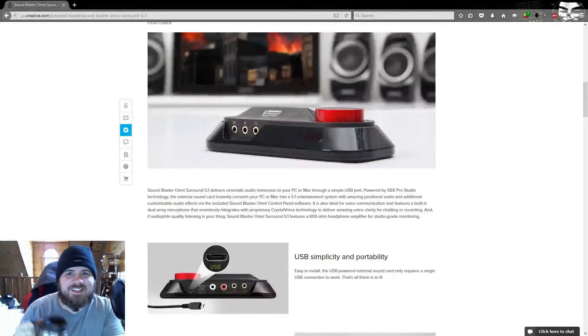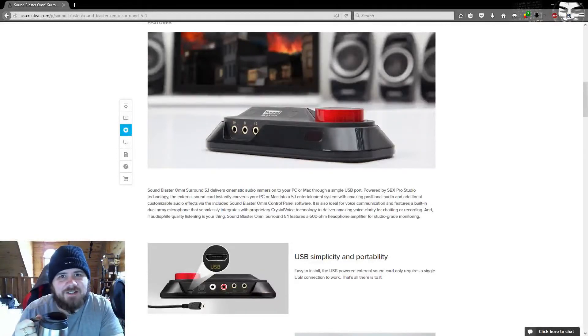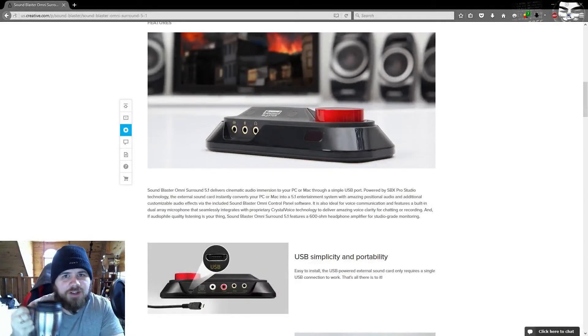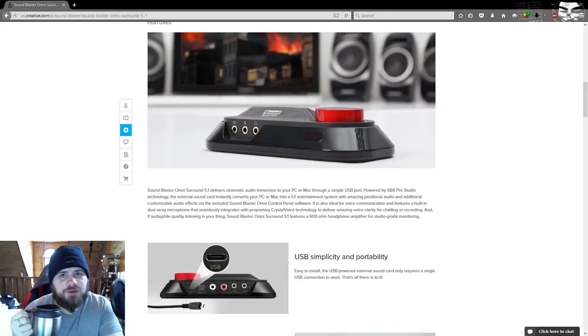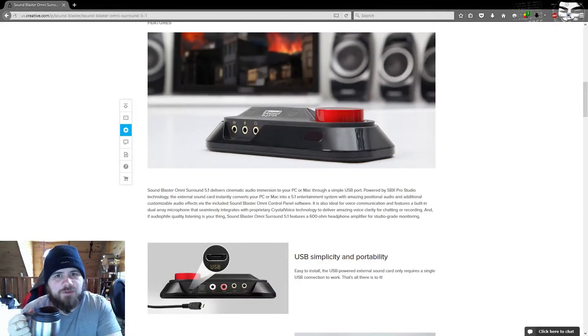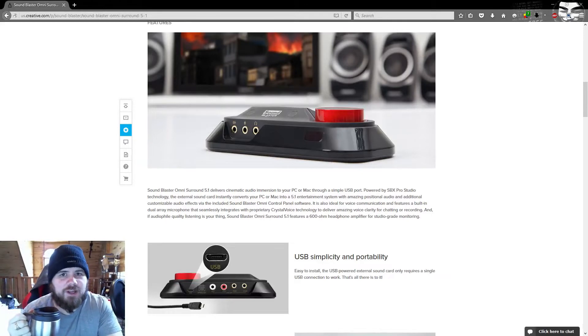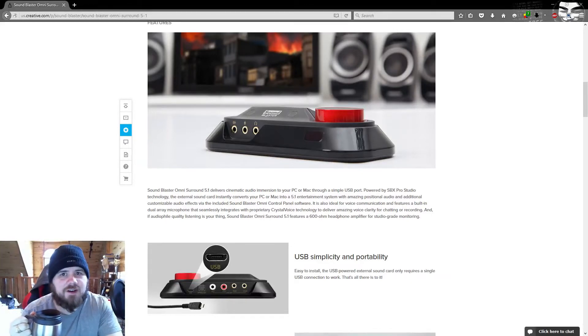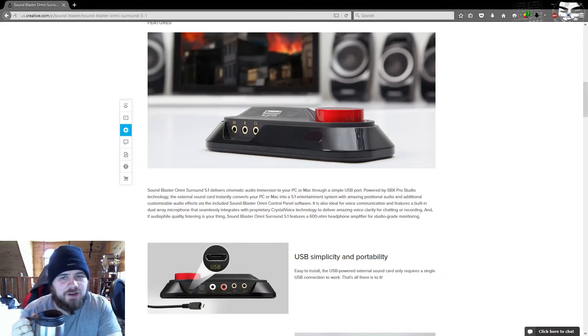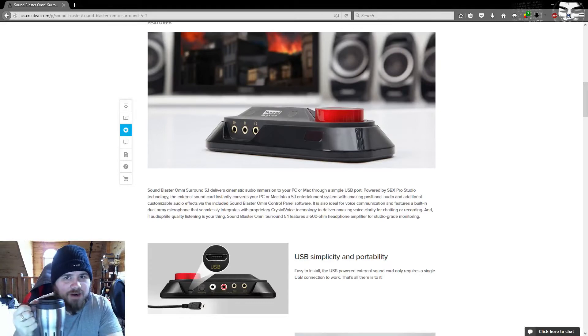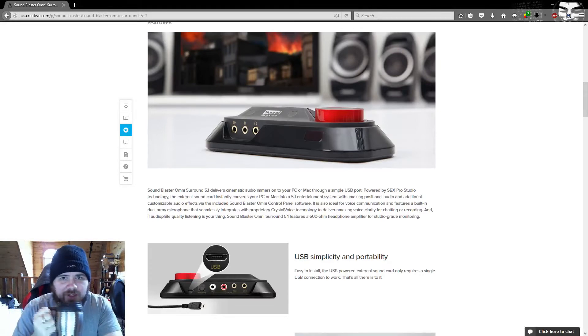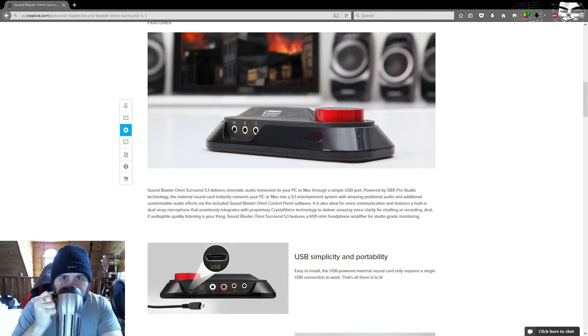Welcome to Dask Geek. Today I have something very special for you. We're going to be reviewing the Creative Labs Sound Blaster Omni External Sound Card. I've got my coffee. I'm ready to go. Hopefully you are too. Cheers.